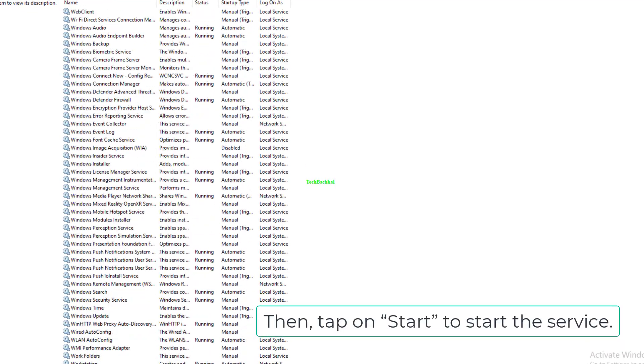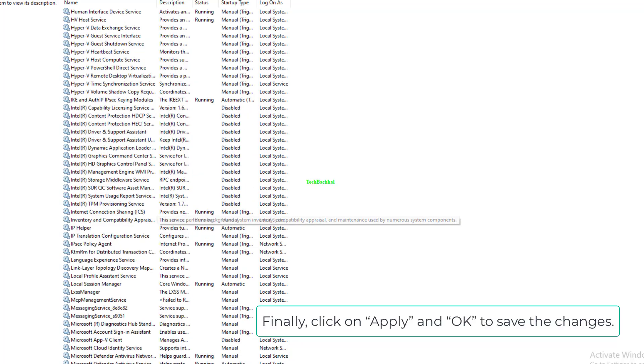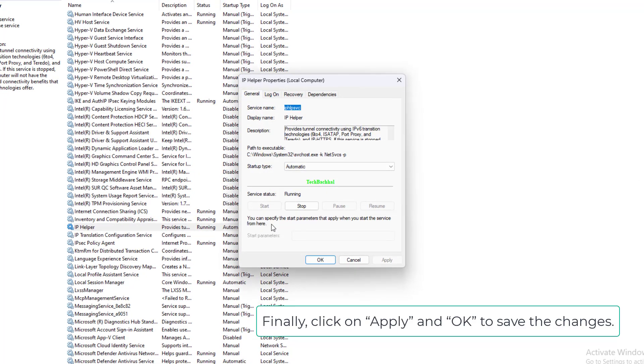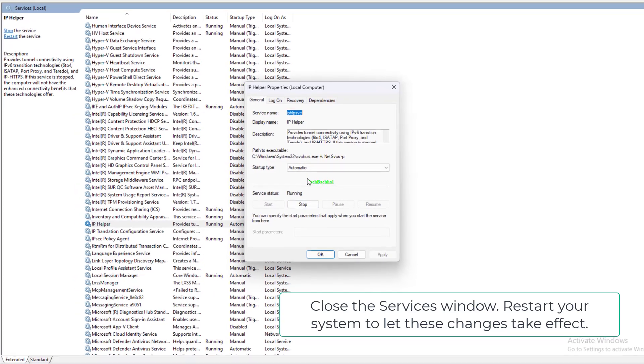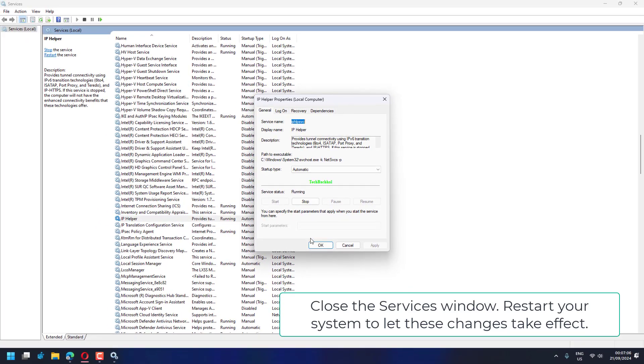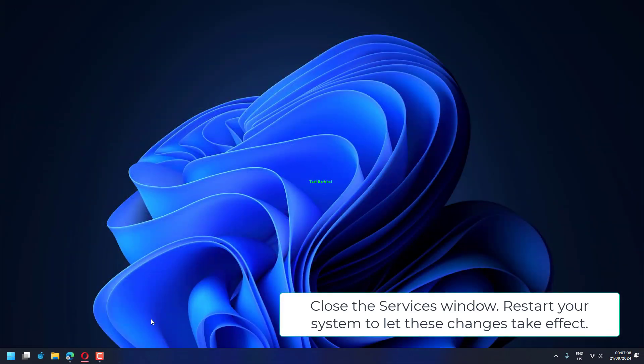Then tap on Start to start the service. Finally, click on Apply and OK to save the changes. Close the services window and restart your system to let these changes take effect.